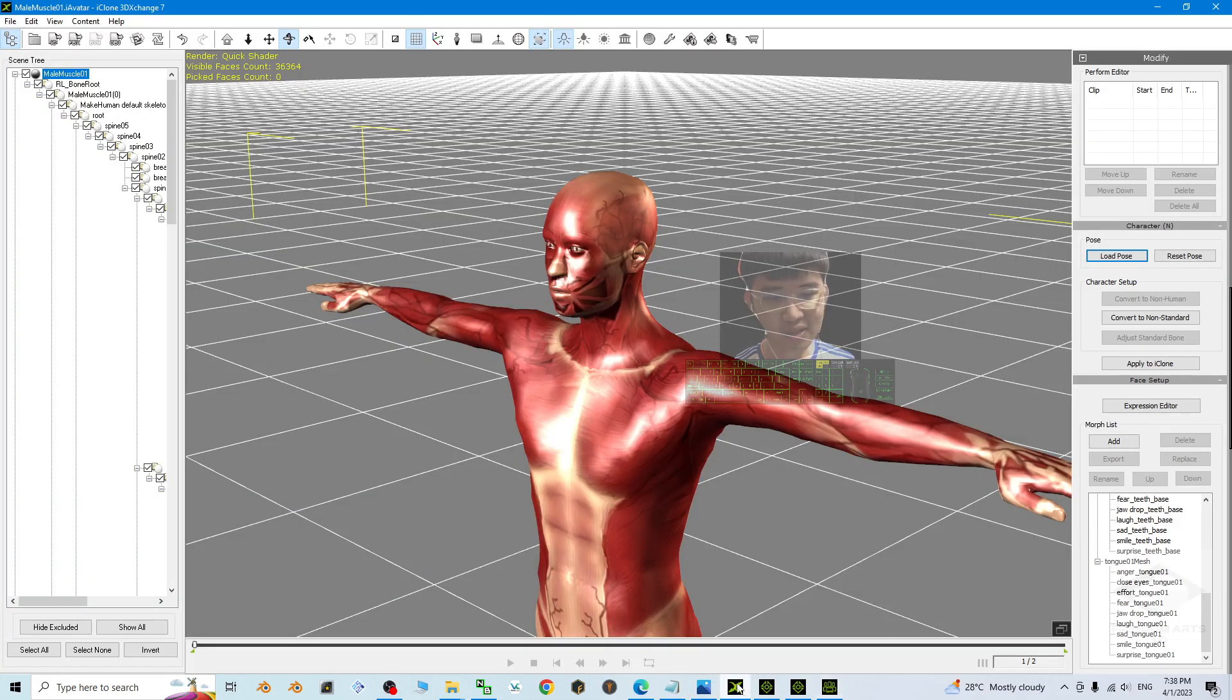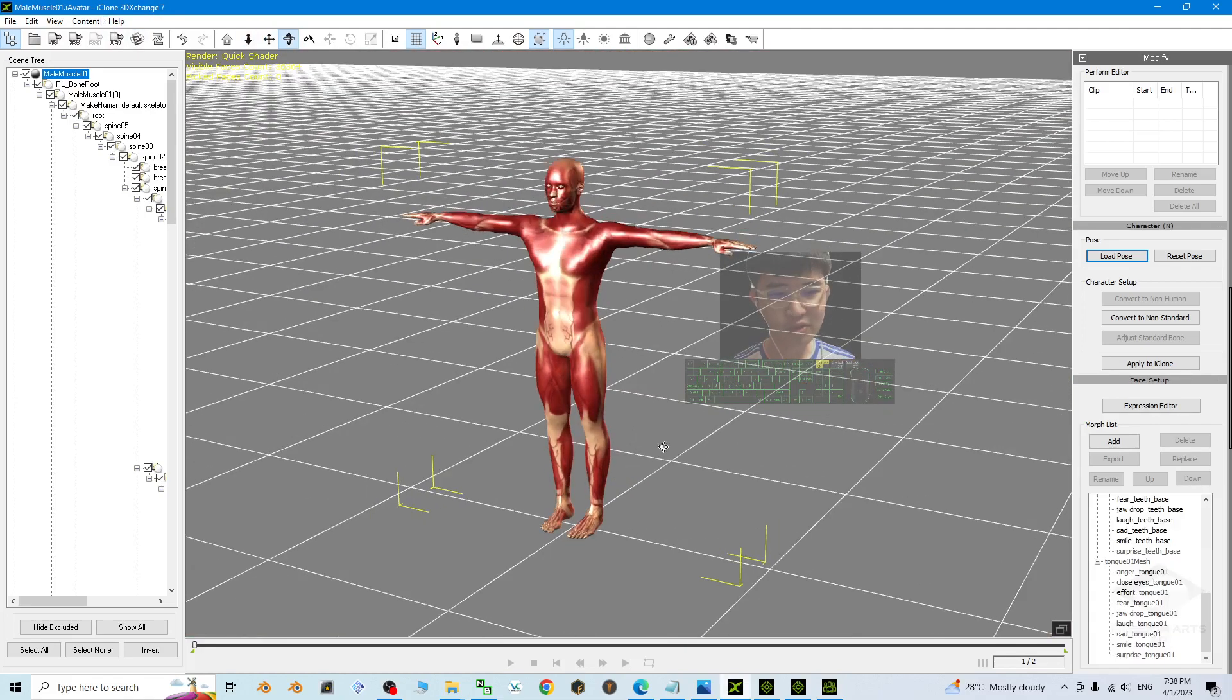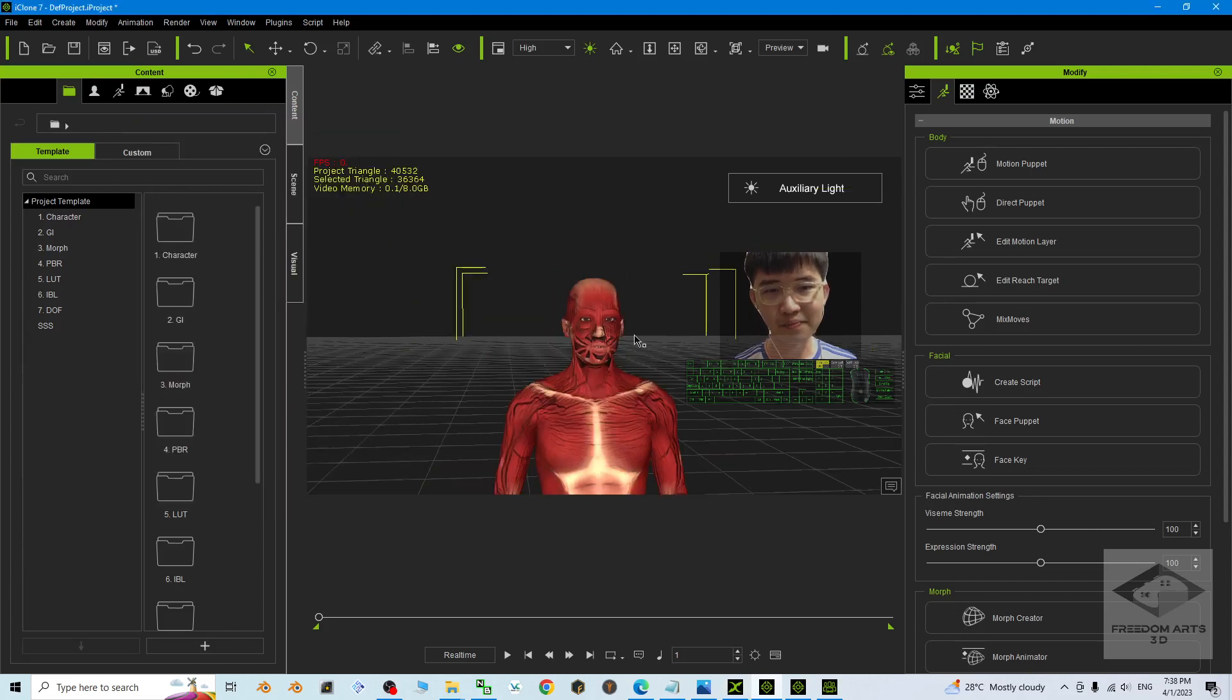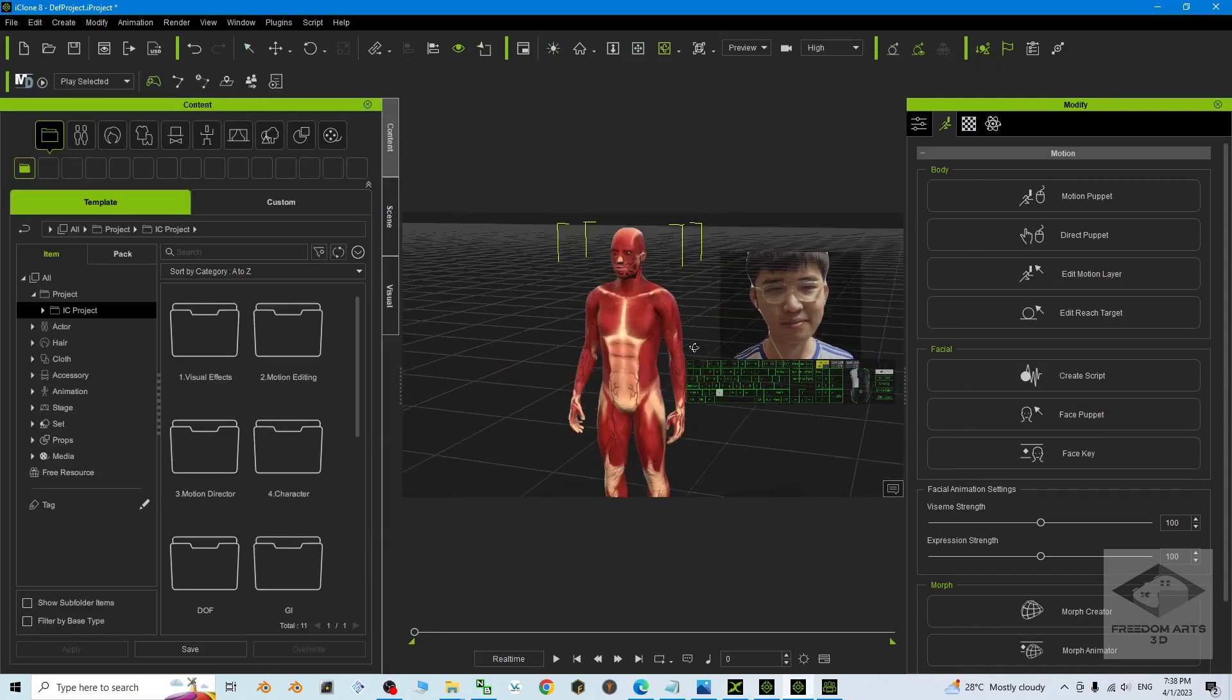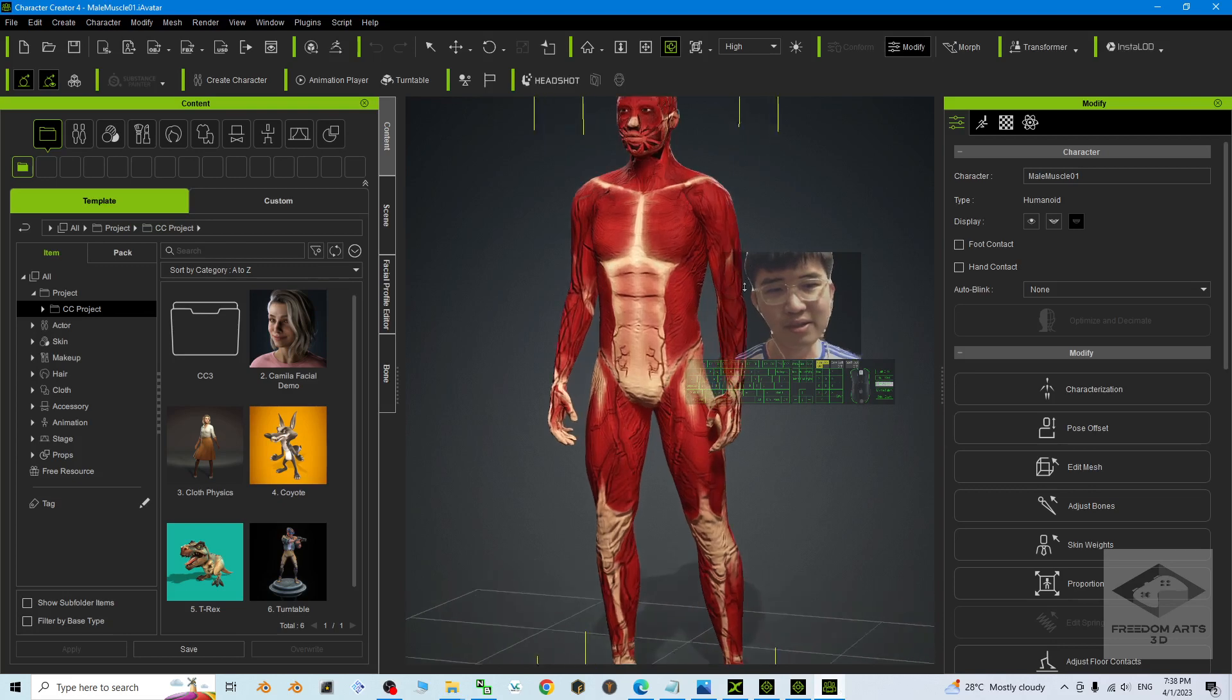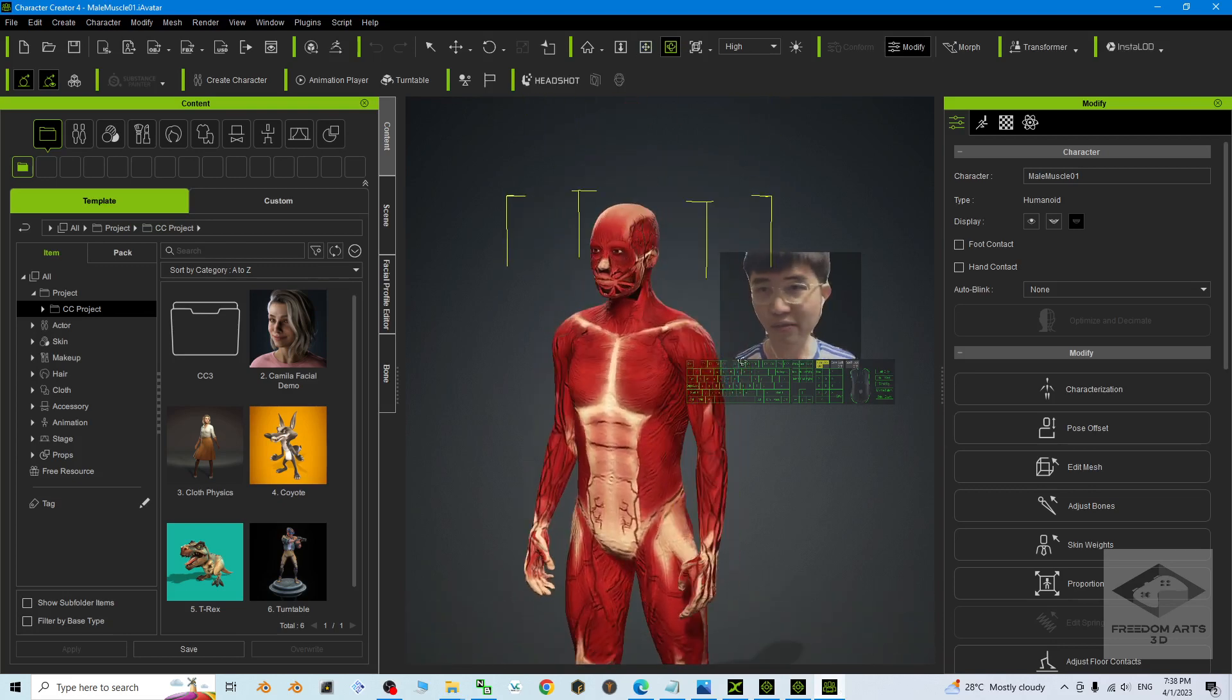Now I'm going to show you. You can see first, this is 3D Exchange 7, the previous version, and this is iClone 7, and then iClone 8, and the final one is Character Creator 4.